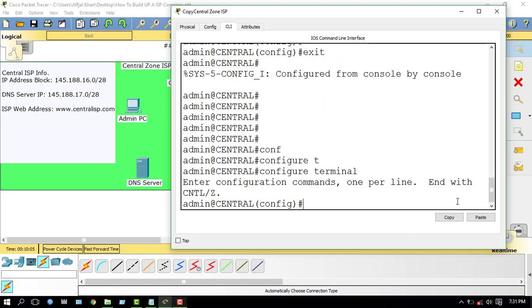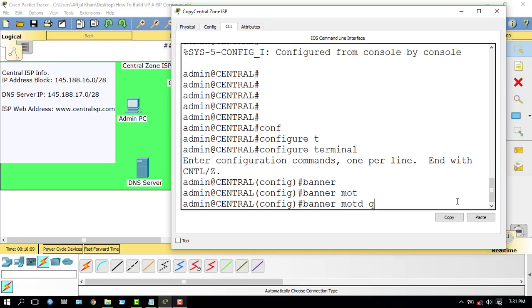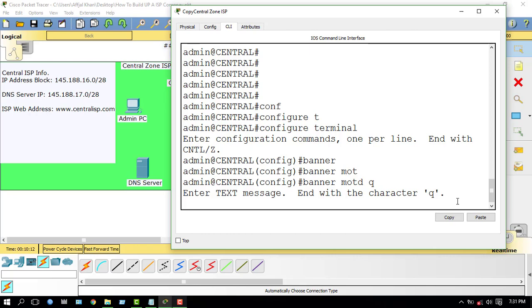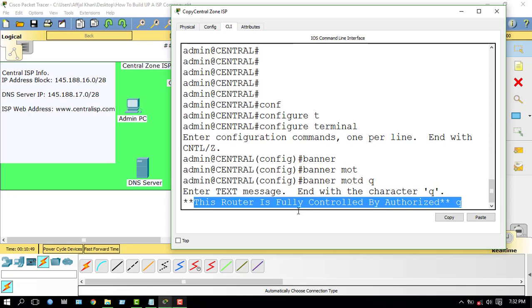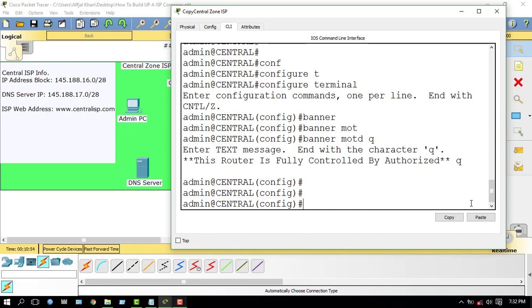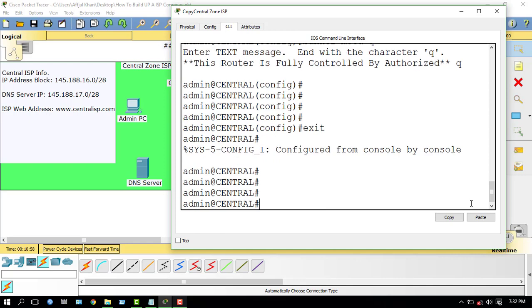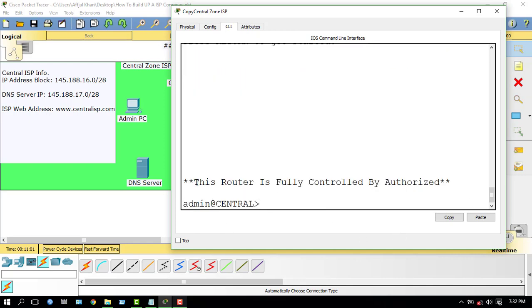Now I have to configure the banner. Use the command: banner motd. Here I have to write my message — for example, 'This router is...' At the end of the message, I have to use the delimiter character. After writing your message, you have to enter that character and press Enter. Now I will check — yes, there is my router banner.